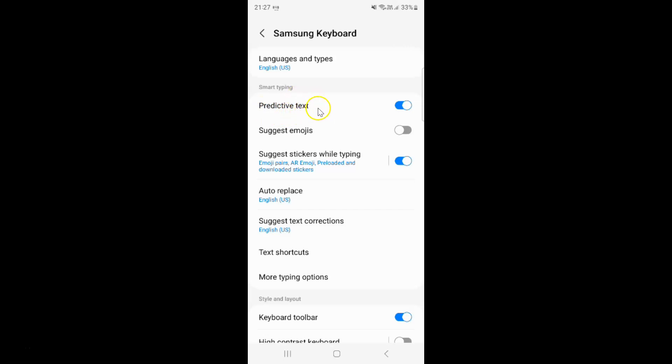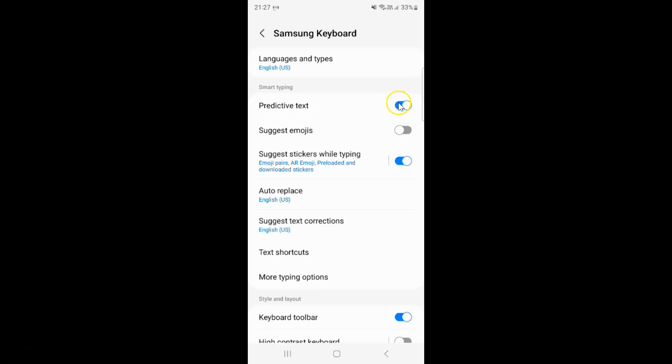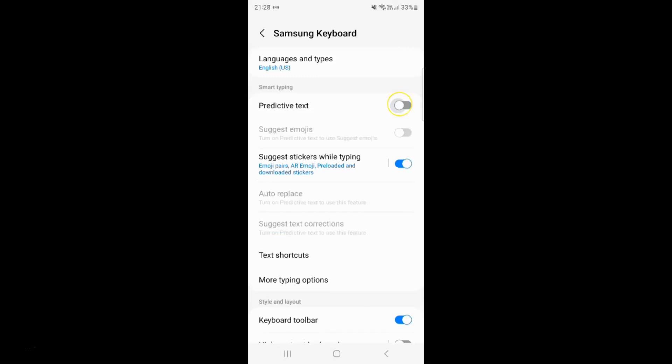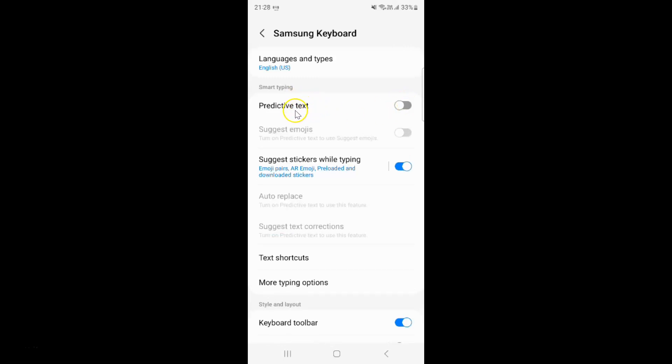And whenever you want to turn off predictive text then you have to turn off this toggle button next to it. So to turn off this toggle button just tap on it so that this slider moves to the left. Let me tap on it. And you can see guys it's now turned off.